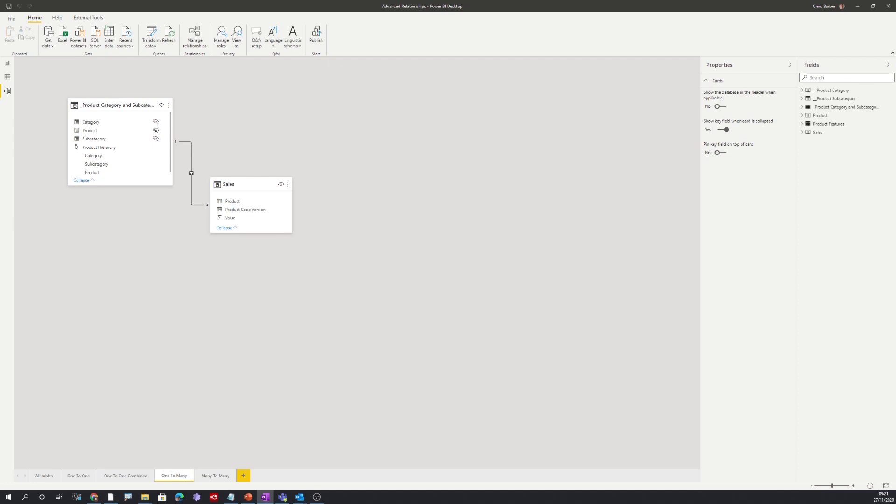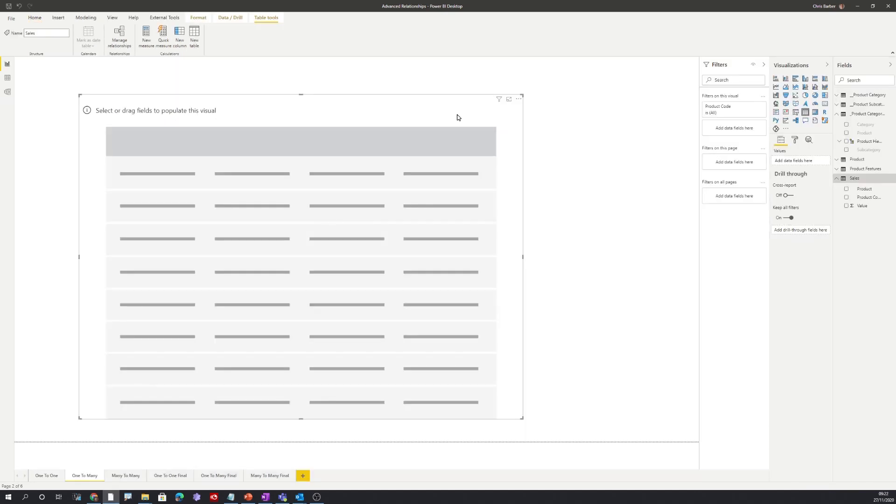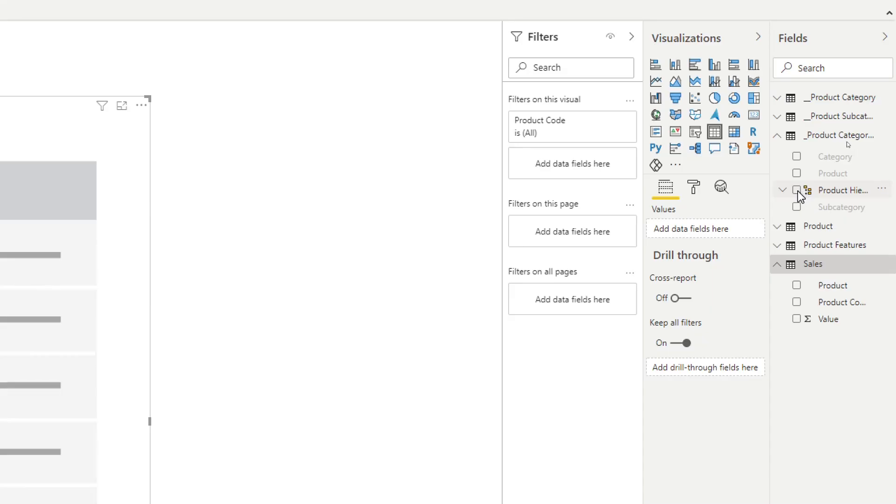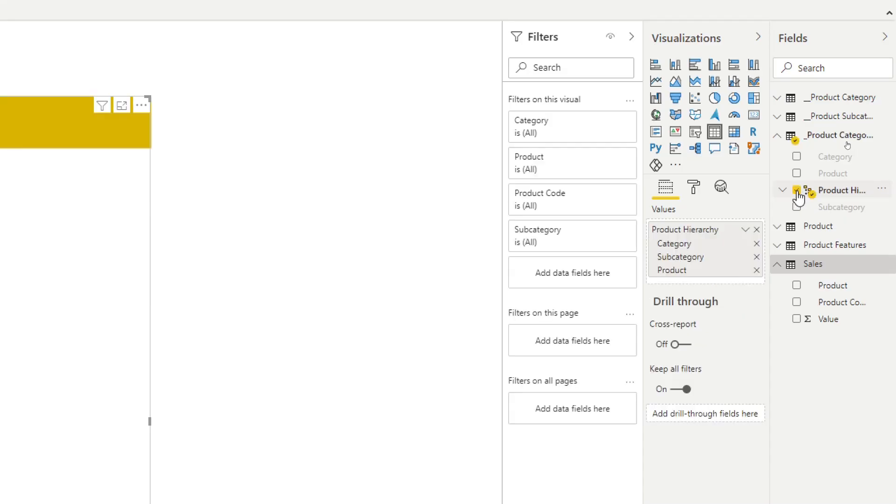Let's now look at this in a visualization. So on the visualization tab let's go to the right-hand side and start dragging our fields onto our visual. Firstly let's add our product hierarchy from the one side of the relationship, and secondly let's add our value from our many side of the relationship.